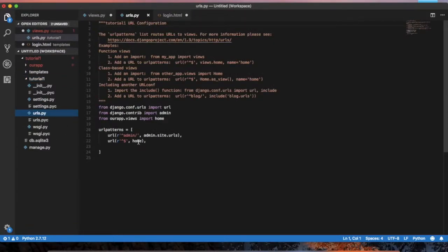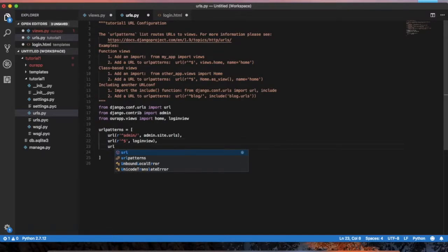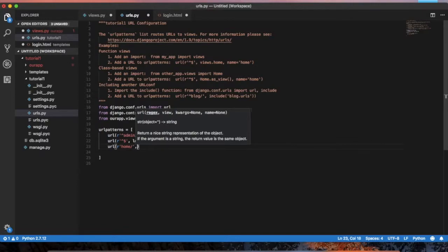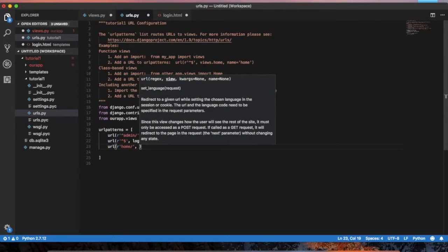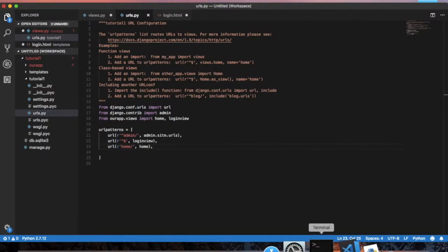We open urls.py and edit it so we can import the login view. We add the login view URL and create the URL pattern for the home view. Then we save and run.